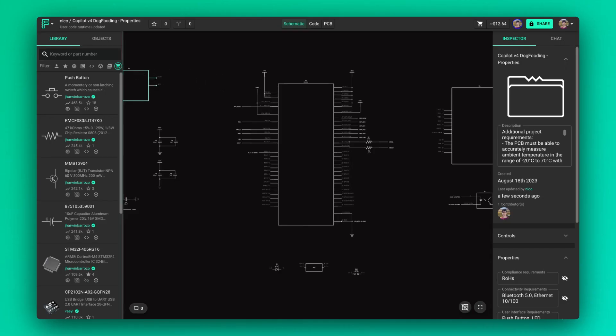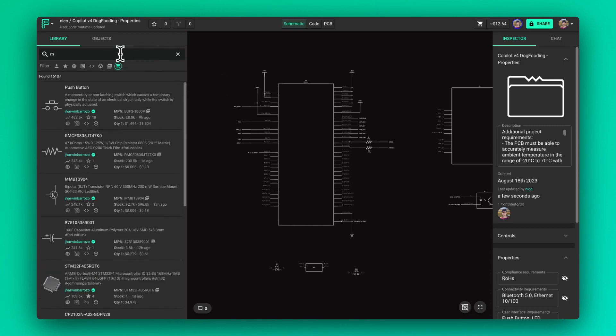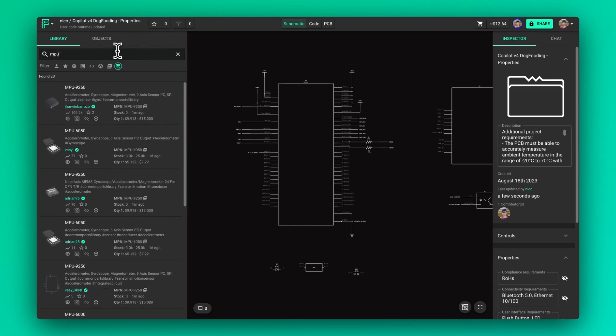When selecting parts for your project, beyond just technical specifications, it's crucial to consider two often overlooked factors: pricing and availability. While you may find the perfect component for your design, it's vital to ensure it's both affordable and available. After all, the best component on paper won't help if it's out of stock or over budget.